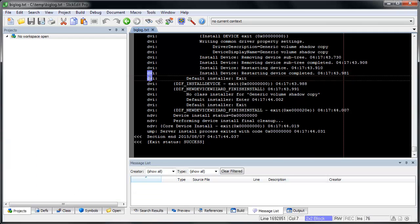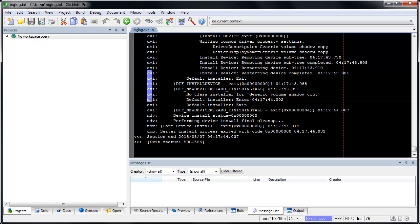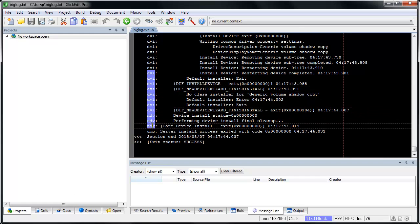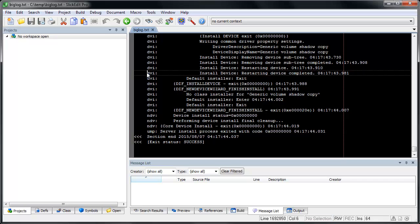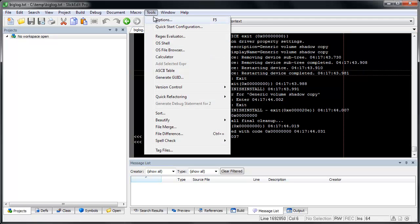By default, block selections in SlickEdit are inclusive. This means that at least one column is always selected. New to SlickEdit 2015 are non-inclusive block selections, where no columns have to be selected.